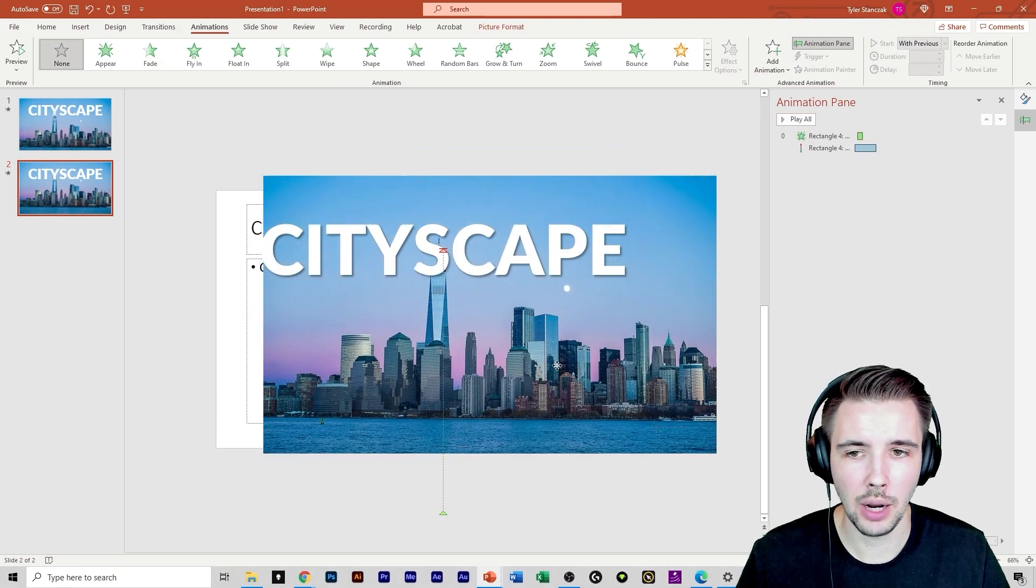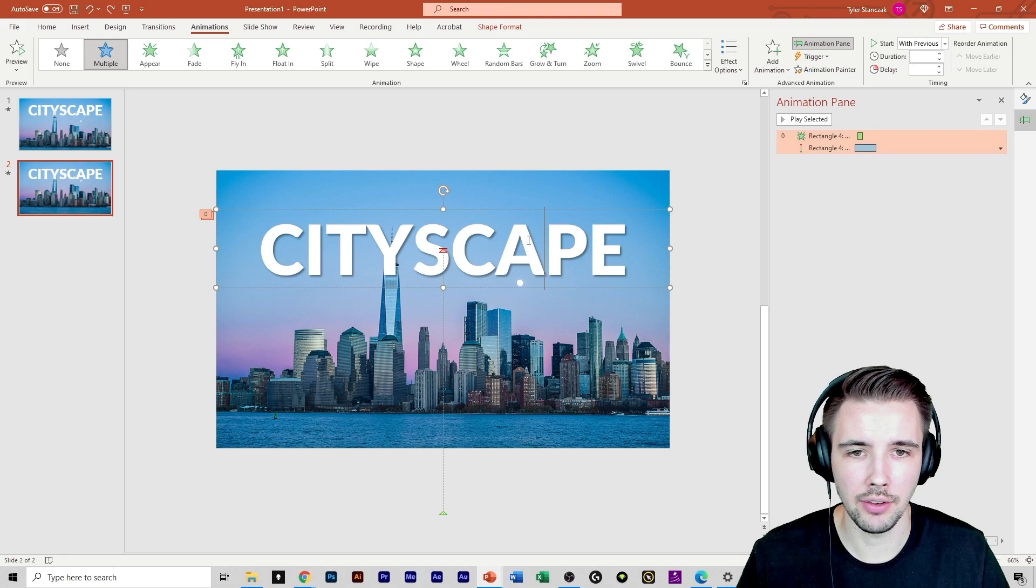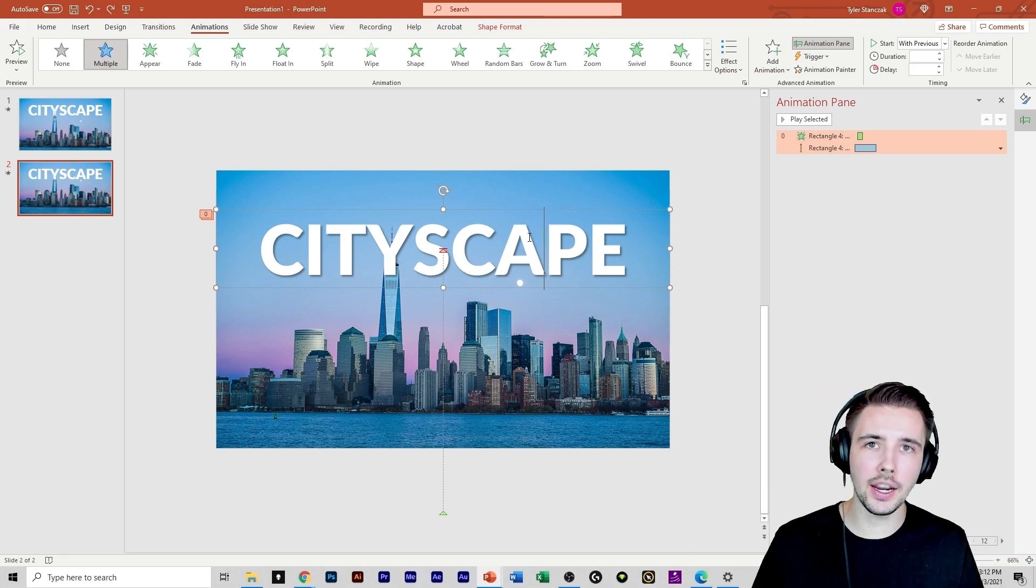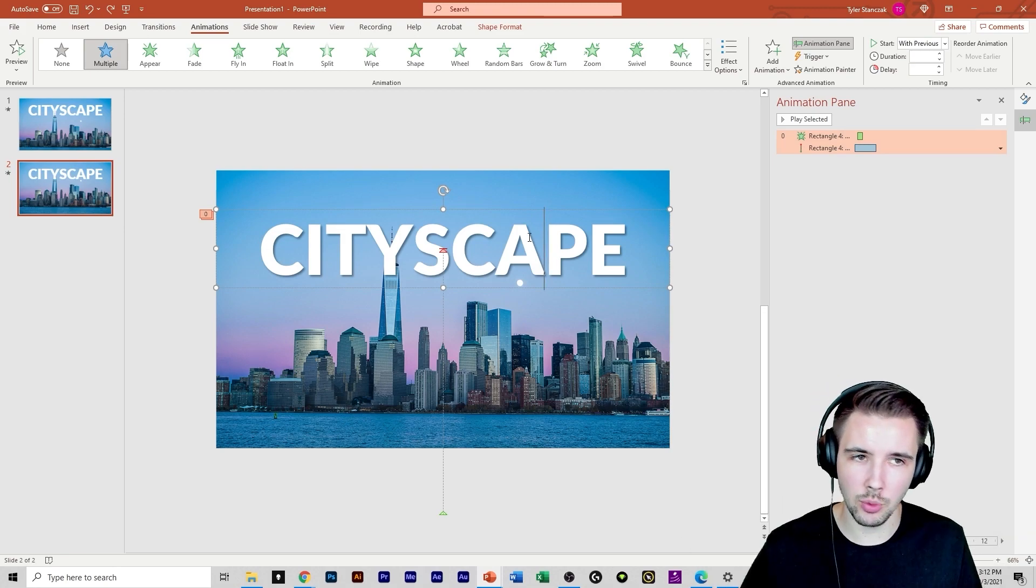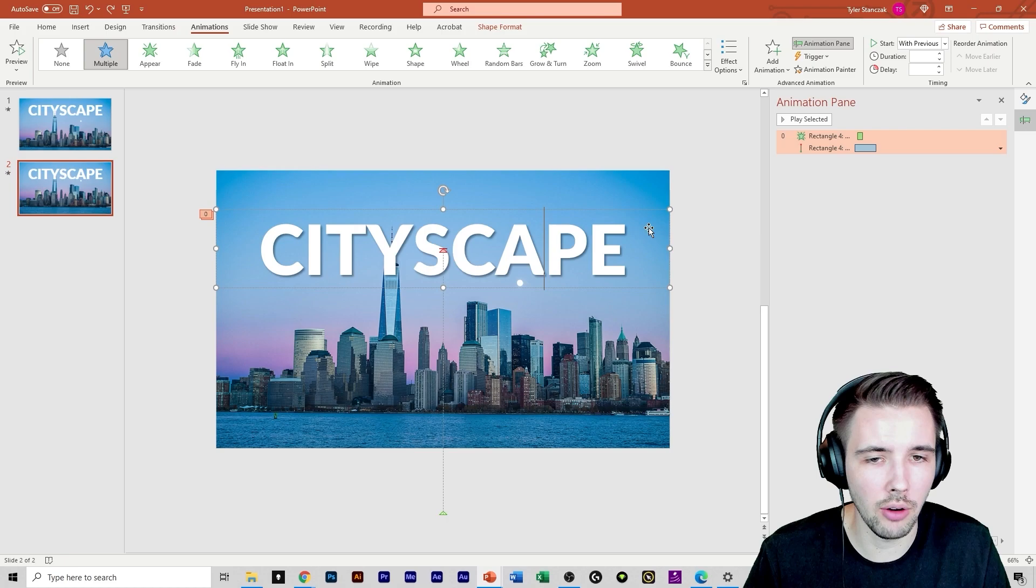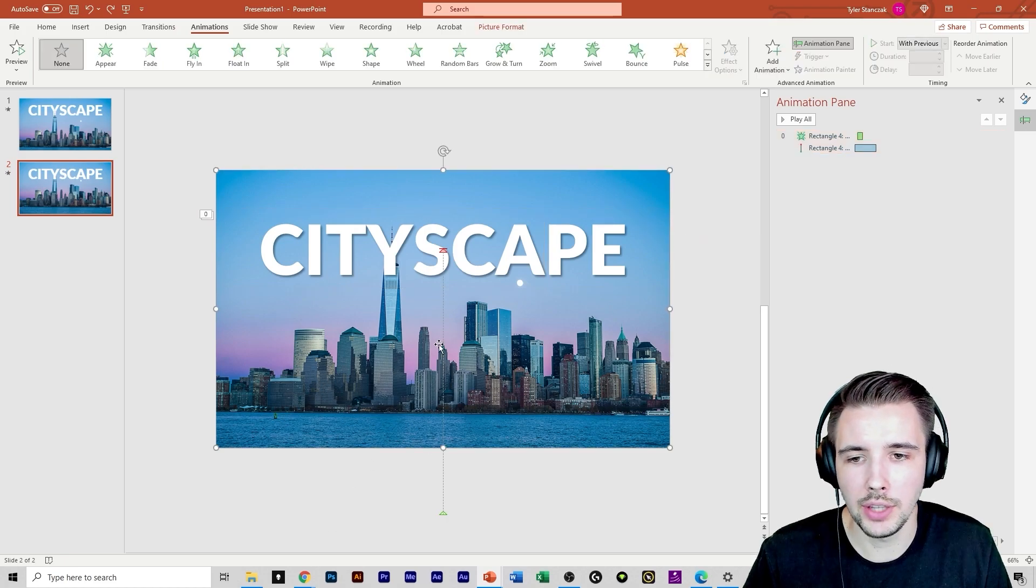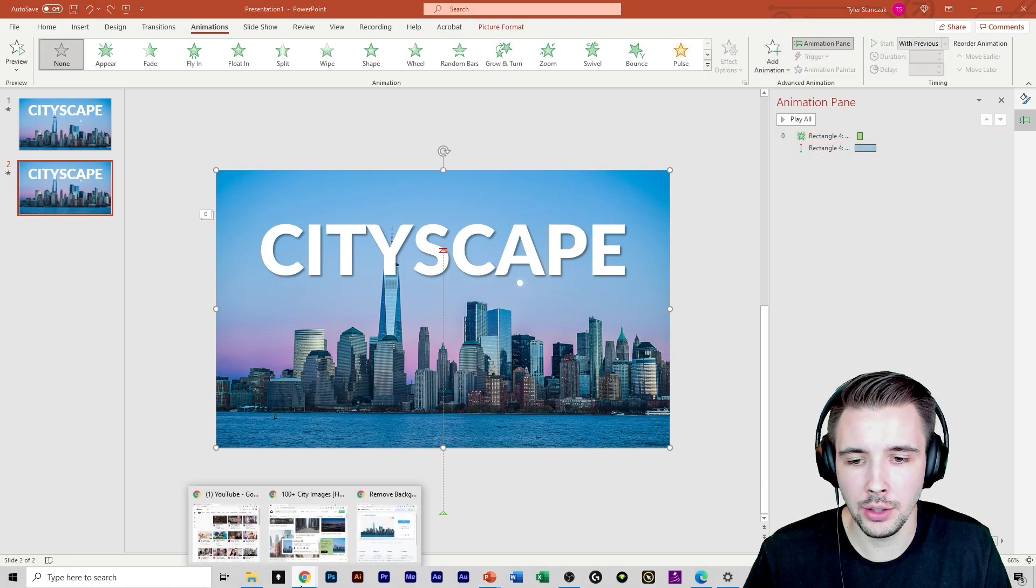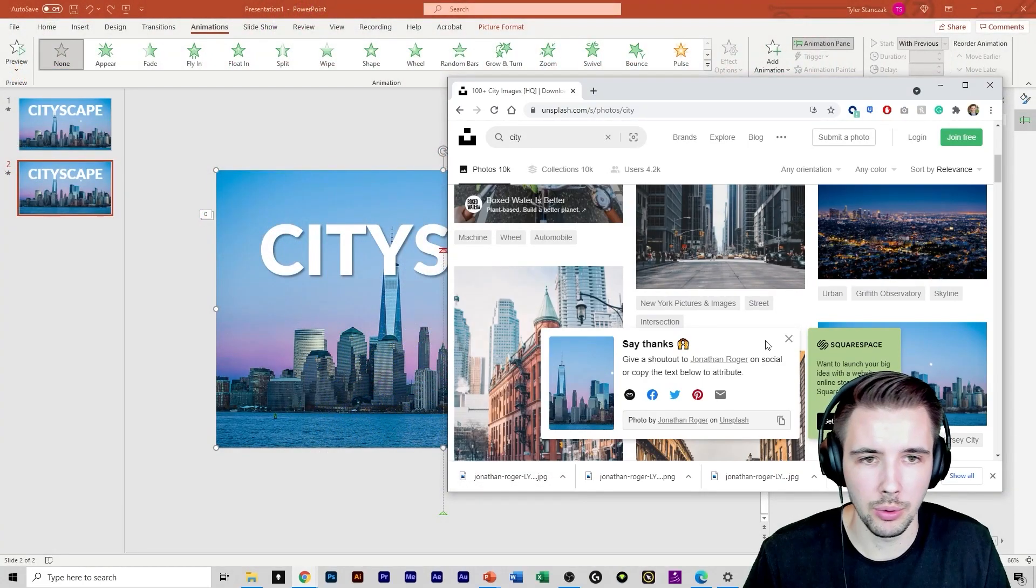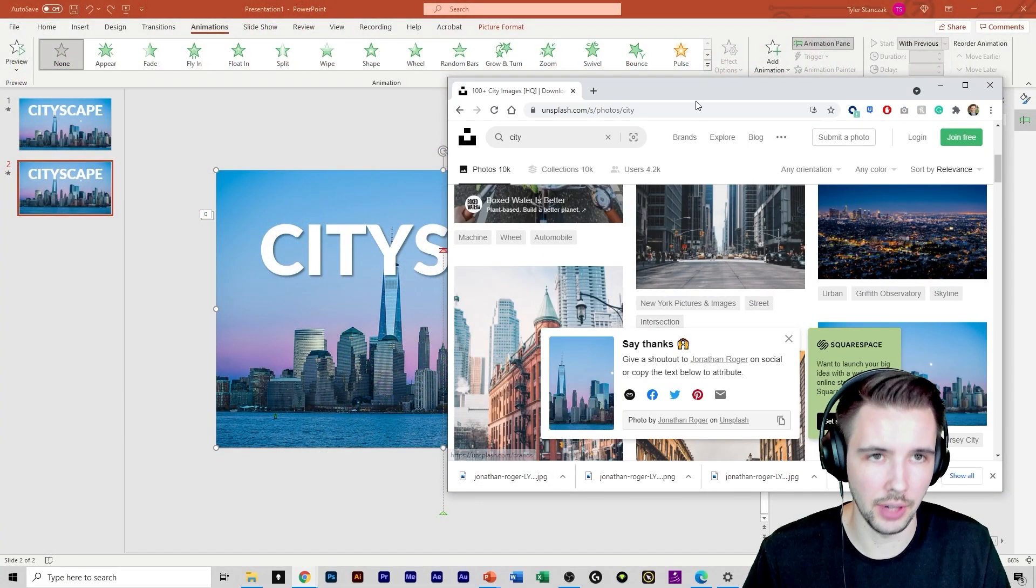But here's the problem. We still have this image right here and we have our text and it's not coming behind the city like we want that effect to do. So what we can do is basically make sure you remember where you got that image from. So we got this image from Unsplash. Great.